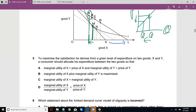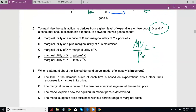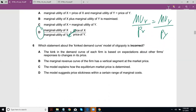Question 5: To maximize satisfaction from a given level of expenditure on two goods X and Y, a consumer should allocate expenditure such that the marginal utility of X divided by the price of X equals the marginal utility of Y divided by the price of Y. If you just rearrange it that way, the answer is D — not too much to worry about there.